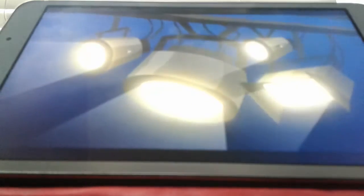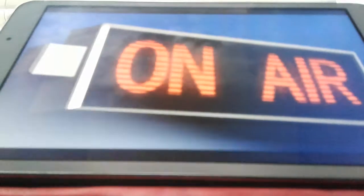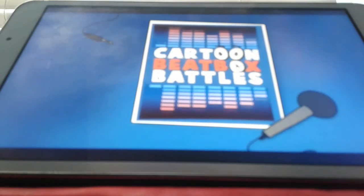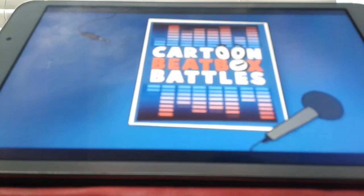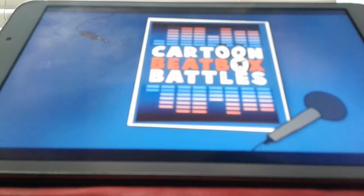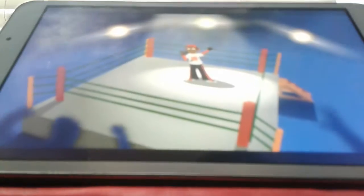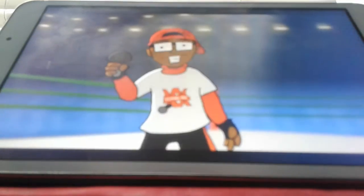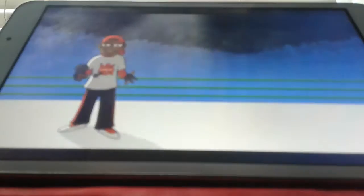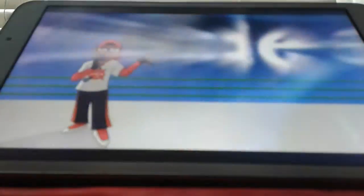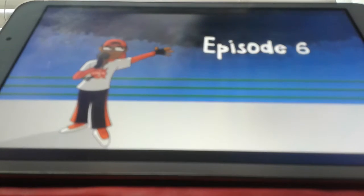Are you ready for Cartoon Beatbox Battles? This never gets old. Let's get it. Oh hell yeah baby! Episode 6!